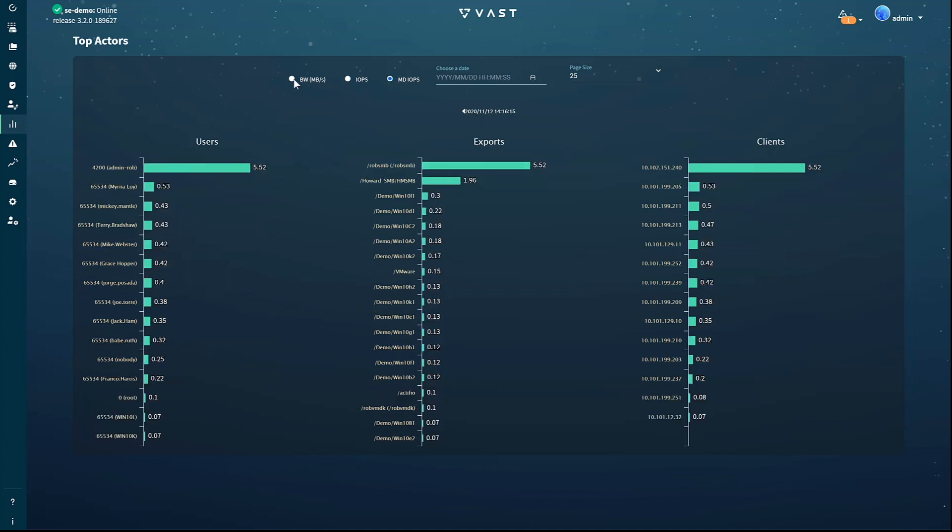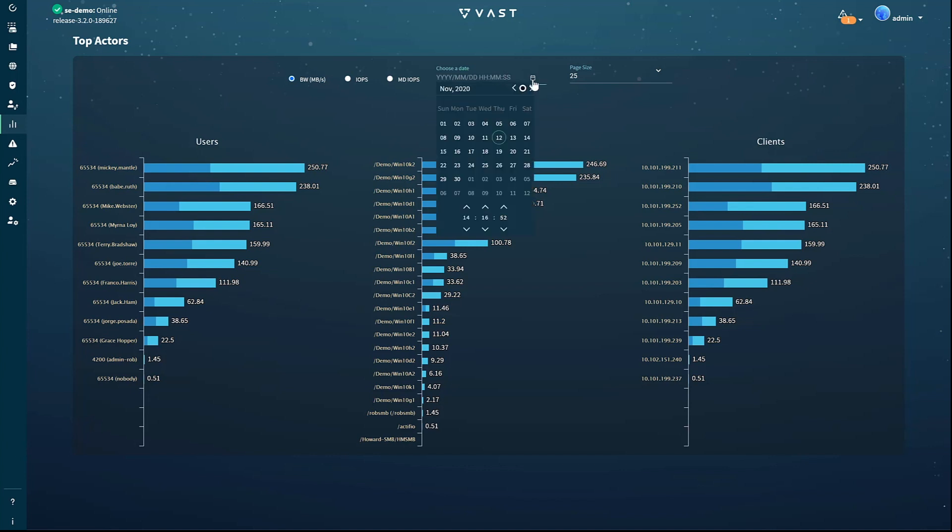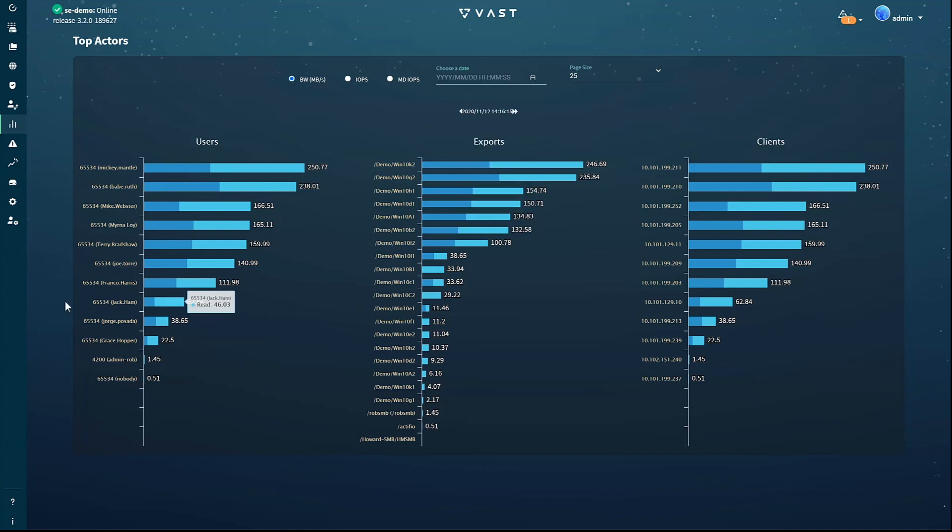And then to look back to see who's generating traffic, you can step back by clicking the left arrow or click the calendar to set the time to when you saw some suspicious traffic in a log or got a complaint from the user.